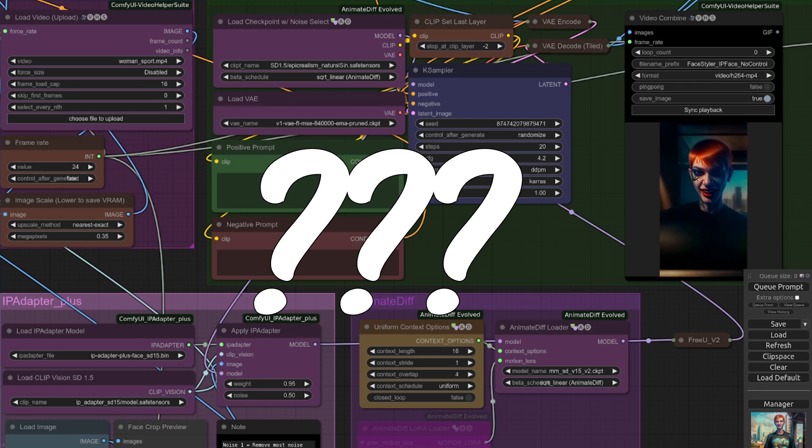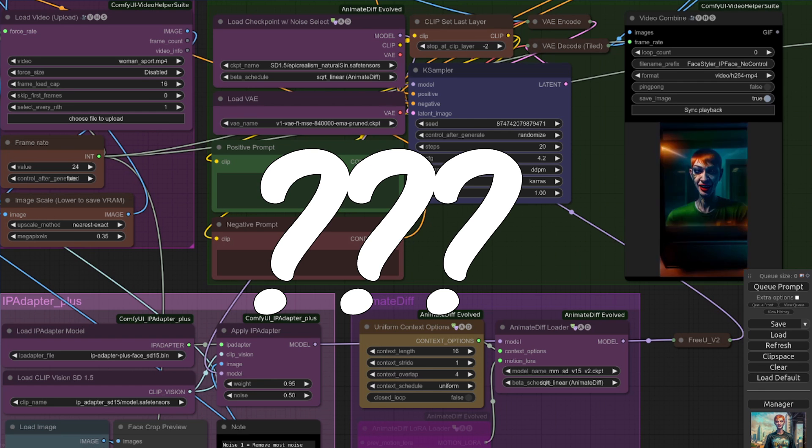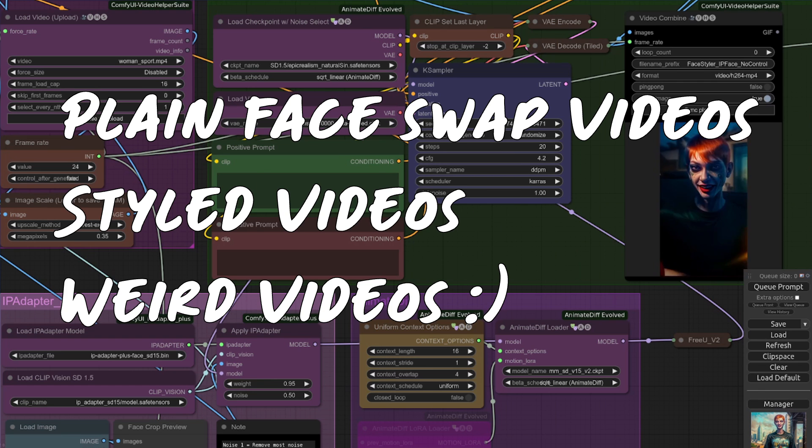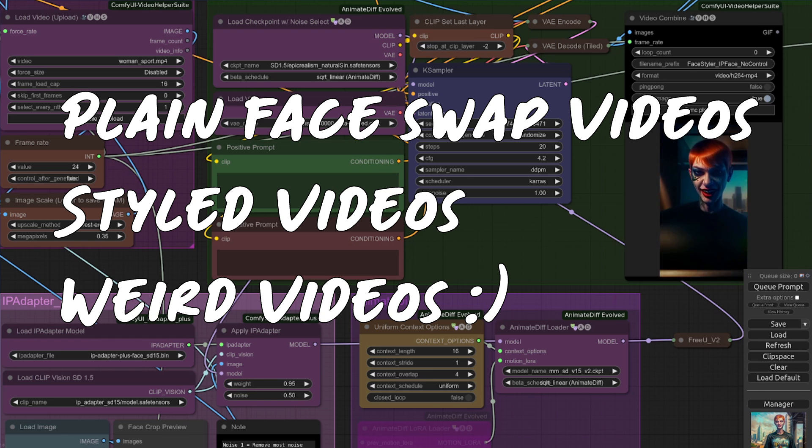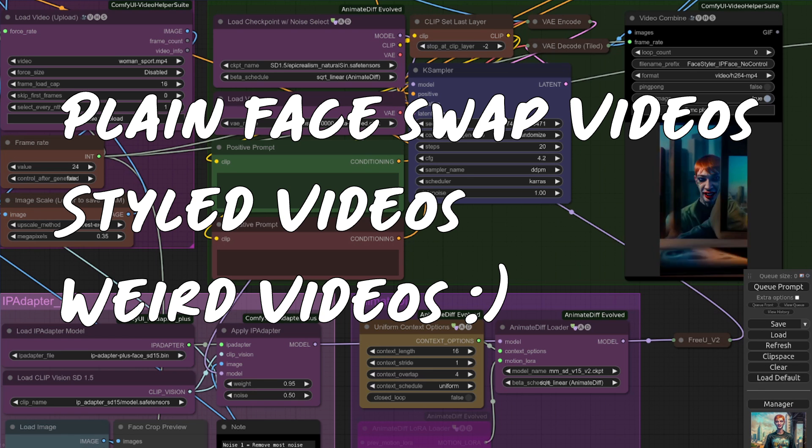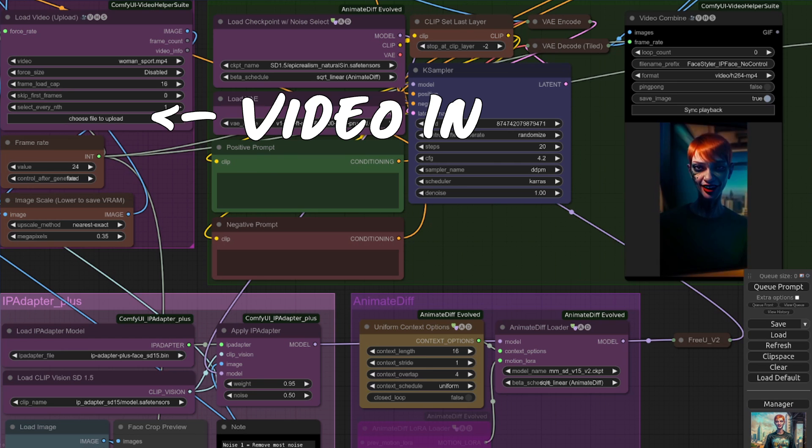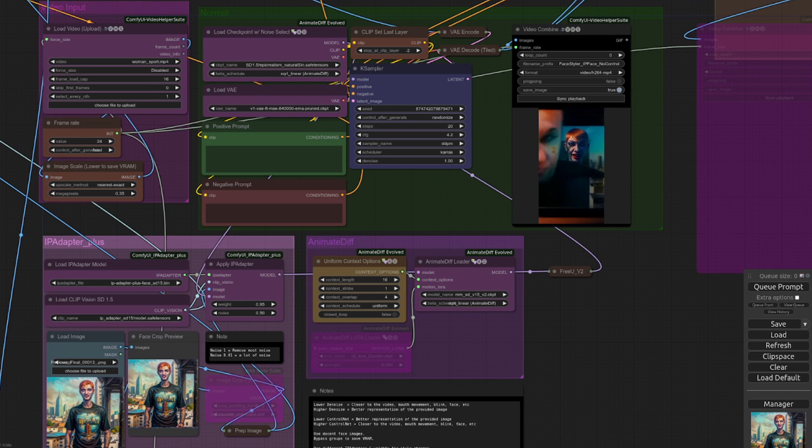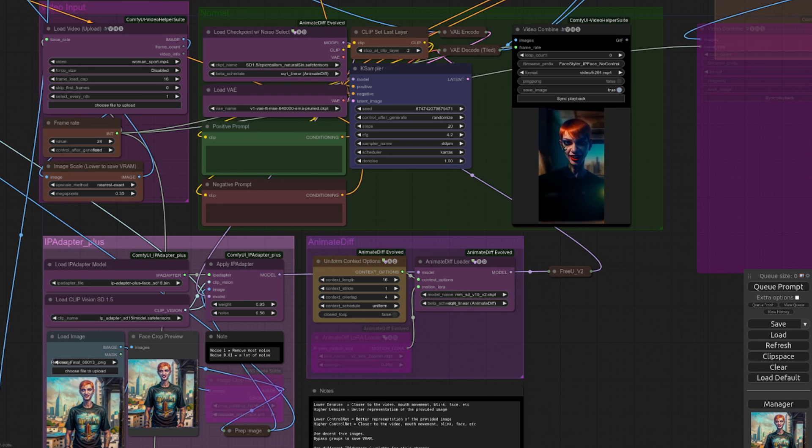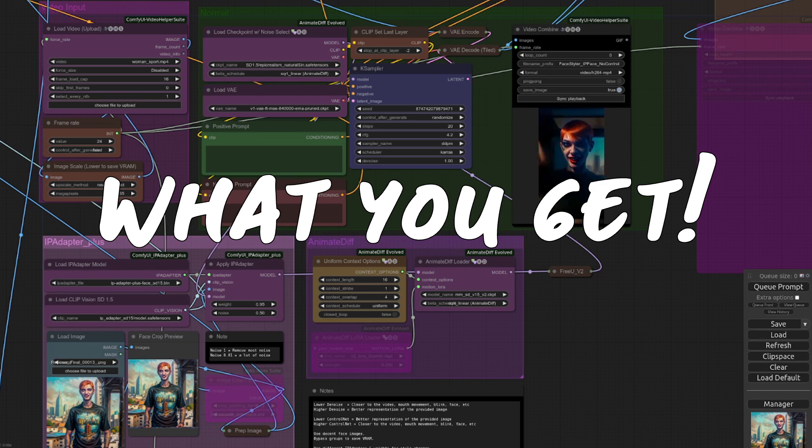Right then, what sort of things can you do with this workflow? Well, basically, anything from plain face swaps to fully styled, uncanny valley creations. You've got video input, along with IP adapter styling, plus a bunch of settings to keep things controlled, or set free.